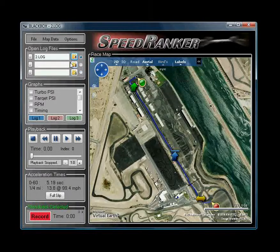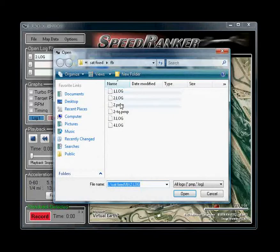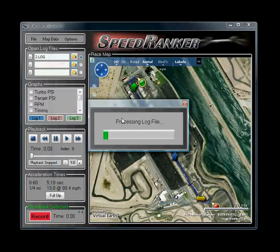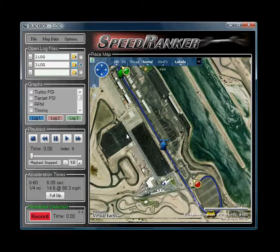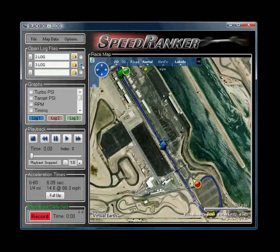You can open up more than one log so that you can compare the information from each of them. If we open up another log — this is from the same night, this is another run — you can select between the logs using the radio buttons.